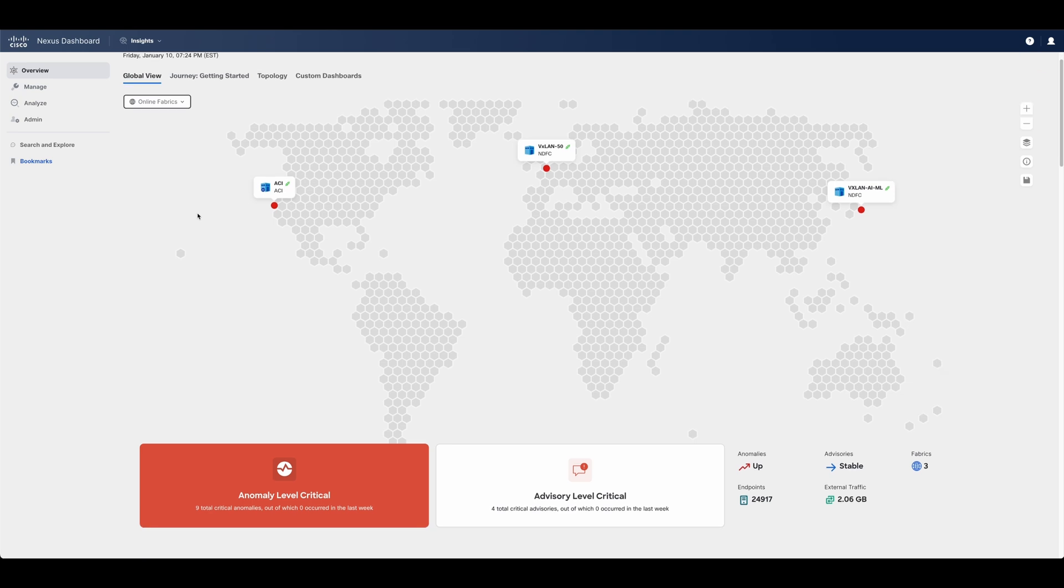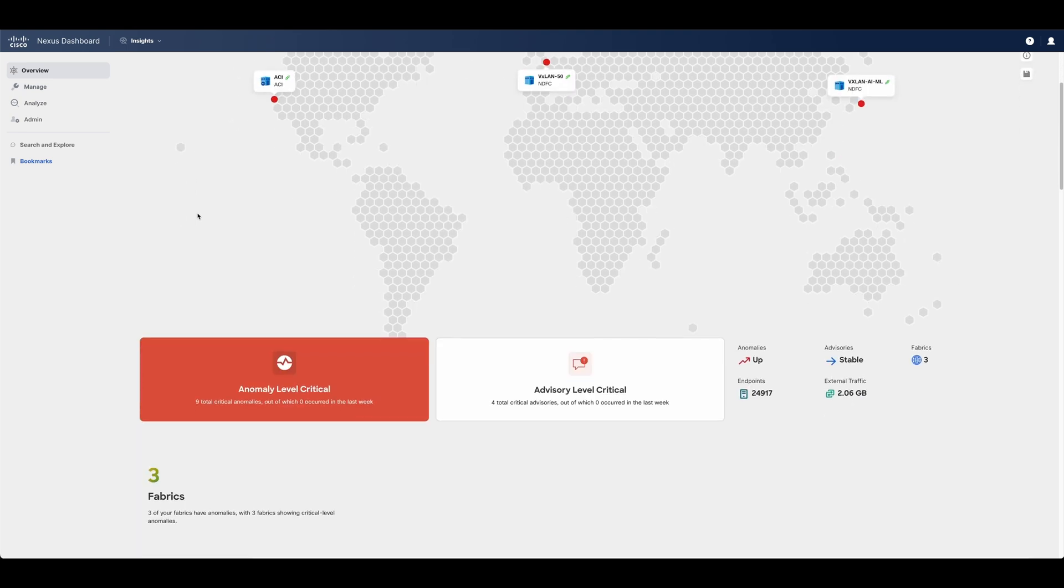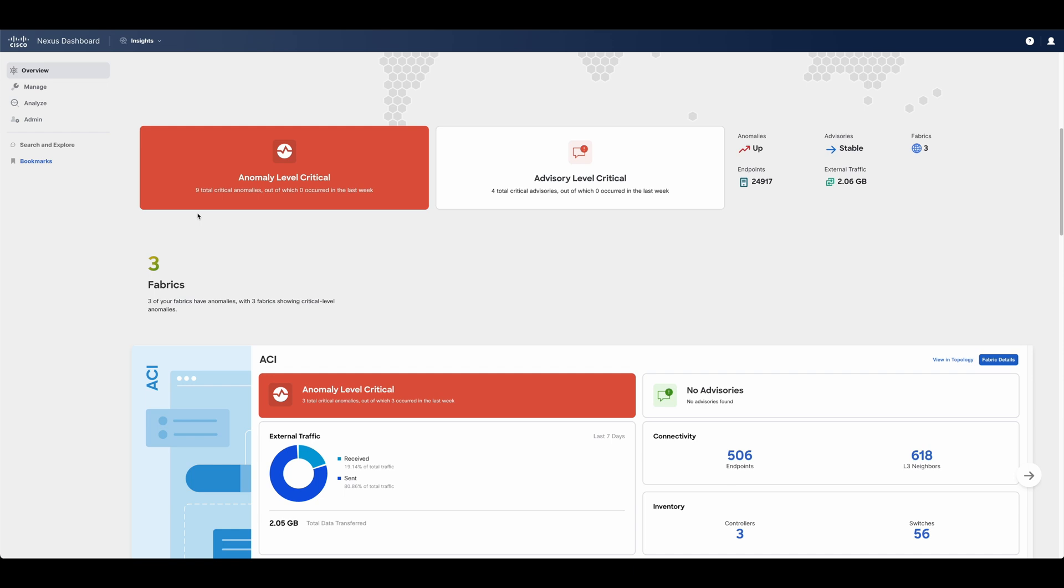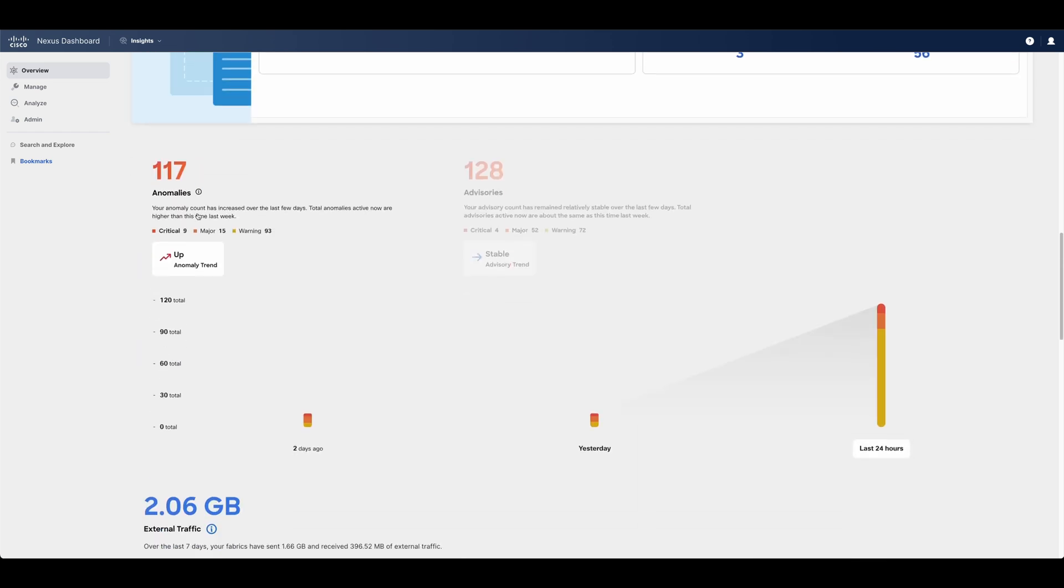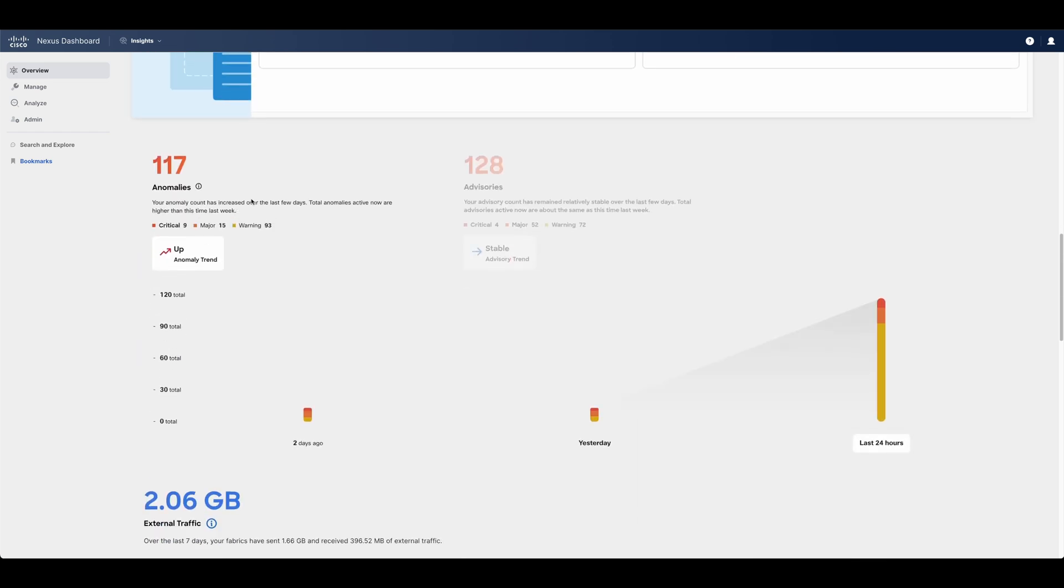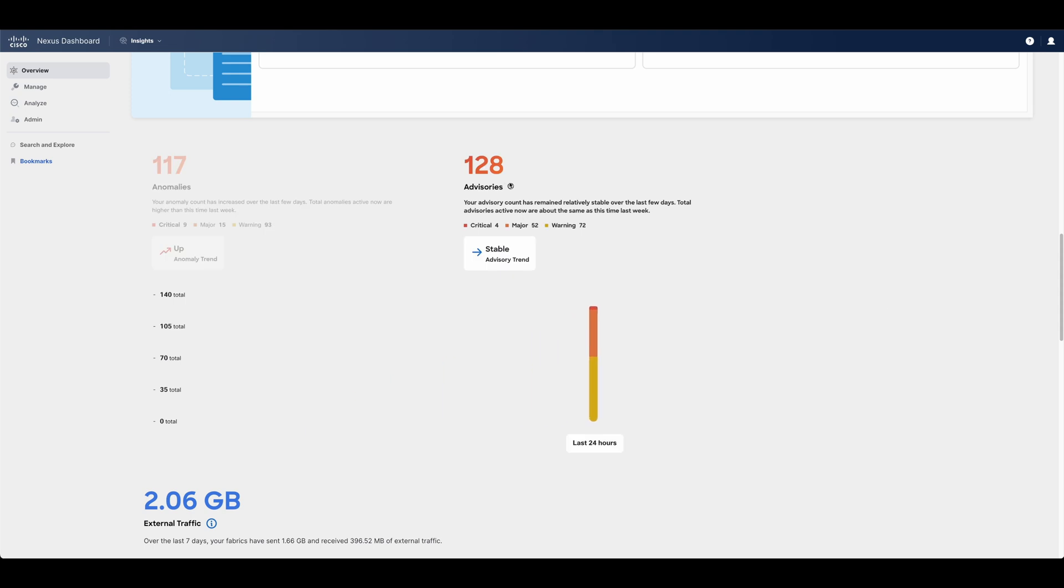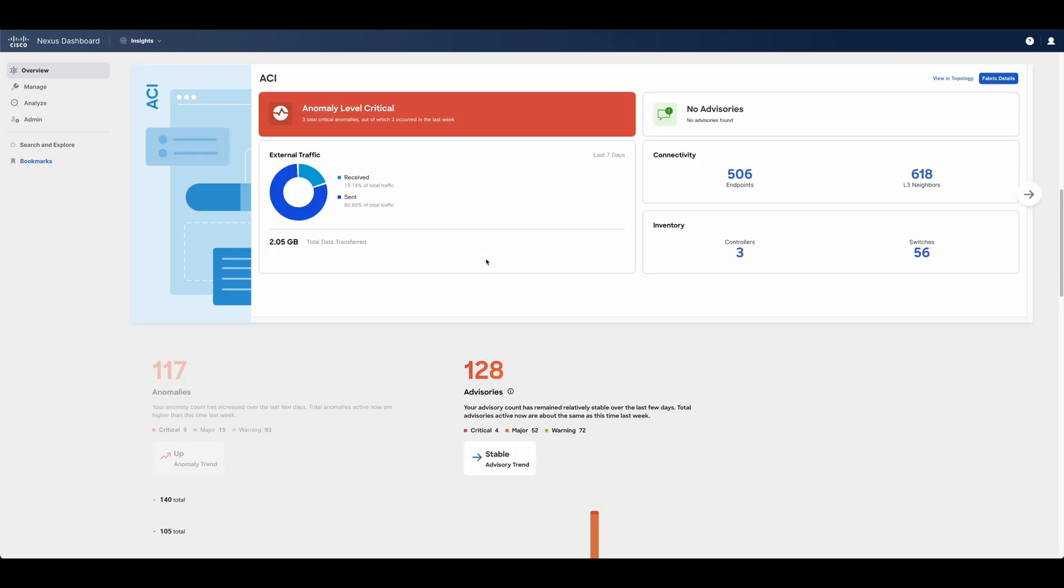Global View includes the recent activity, correlated anomalies that impact the network and current health, advisories which alert users about end of support conditions, PSIRTs, best practices, and many others.